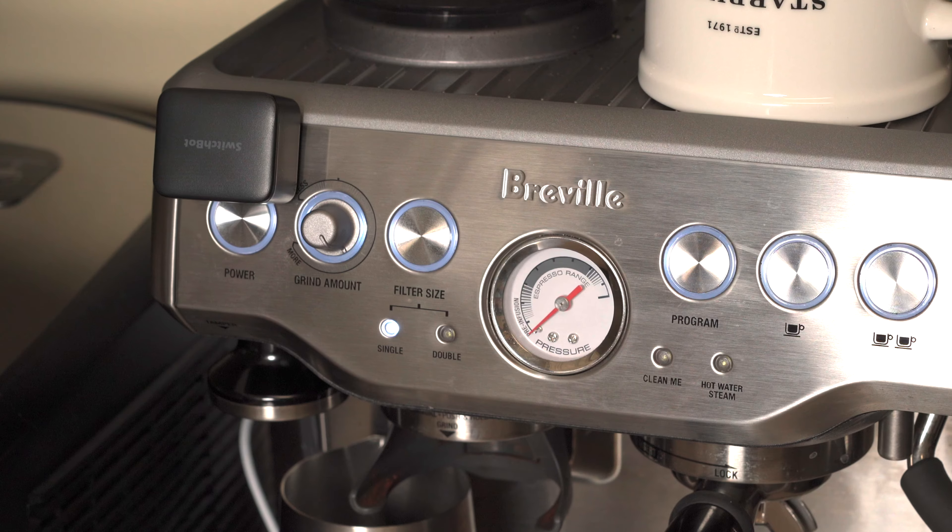One cool thing about the Hub Mini is not only is it a hub, but it's also an IR blaster. So you can train it to automate things around your home like turning on my fan, which has an IR remote.